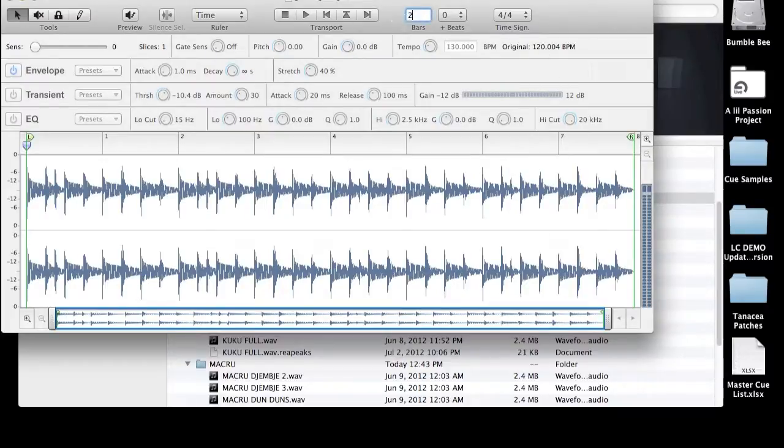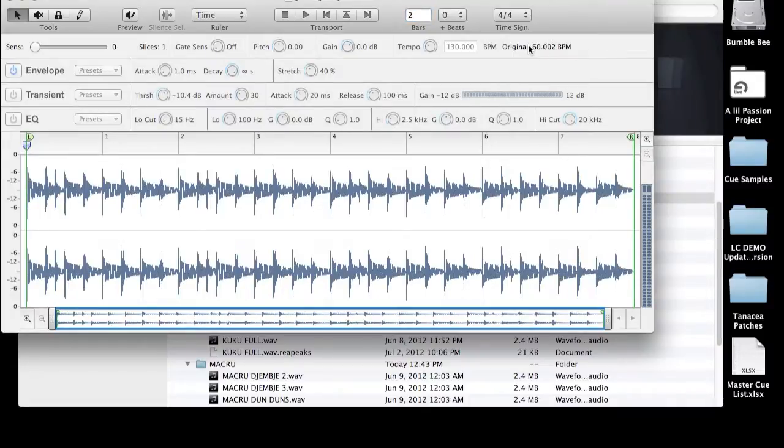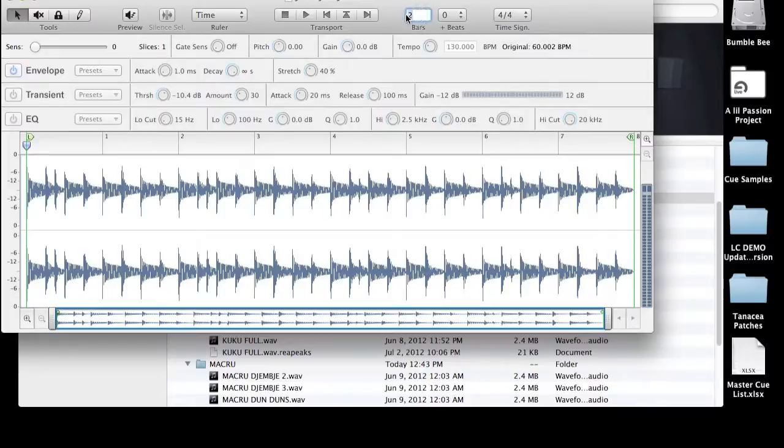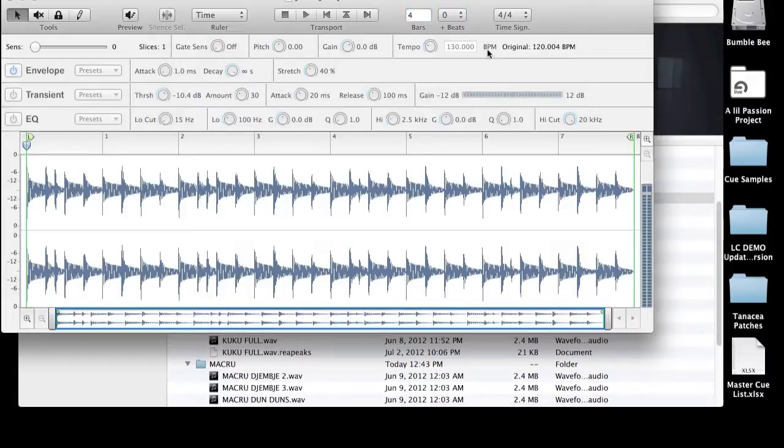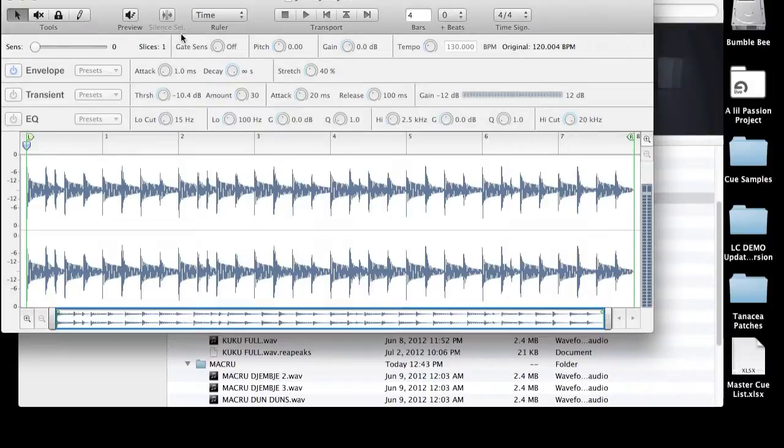If I were to cut this down to two, it would also cut down the beats per minute here. And when we export it as a REX file, it wouldn't accurately represent the tempo that it was originally recorded. So let's change that back to four and we're at 120 beats per minute. Now you'll notice that all these control parameters are grayed out.